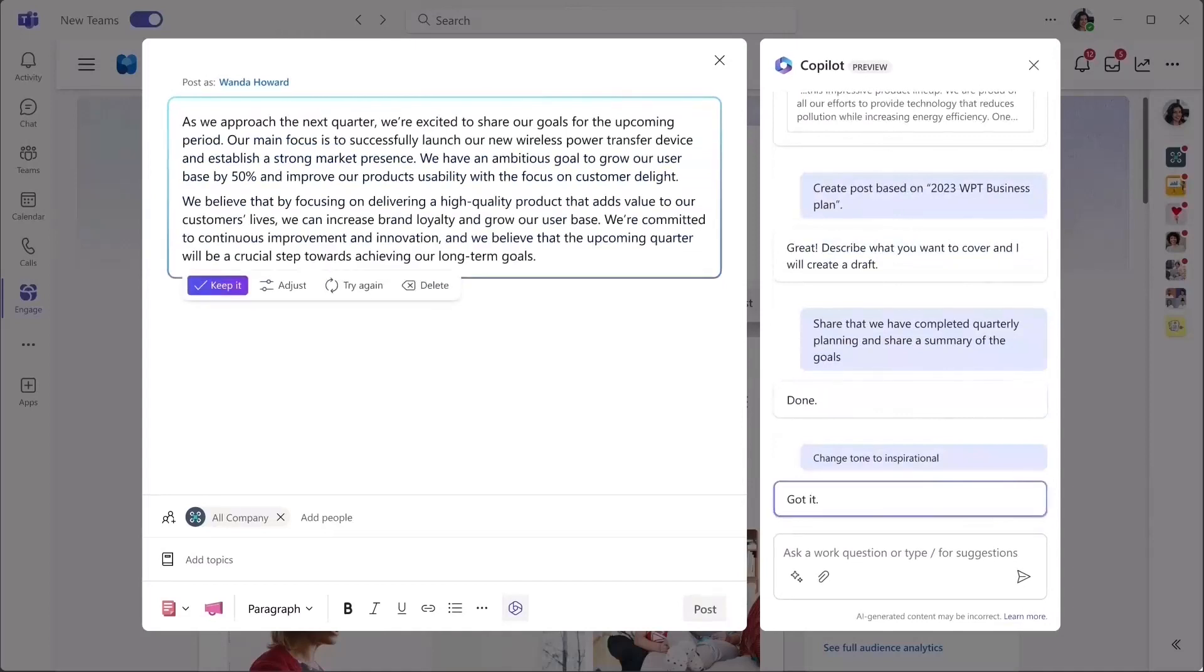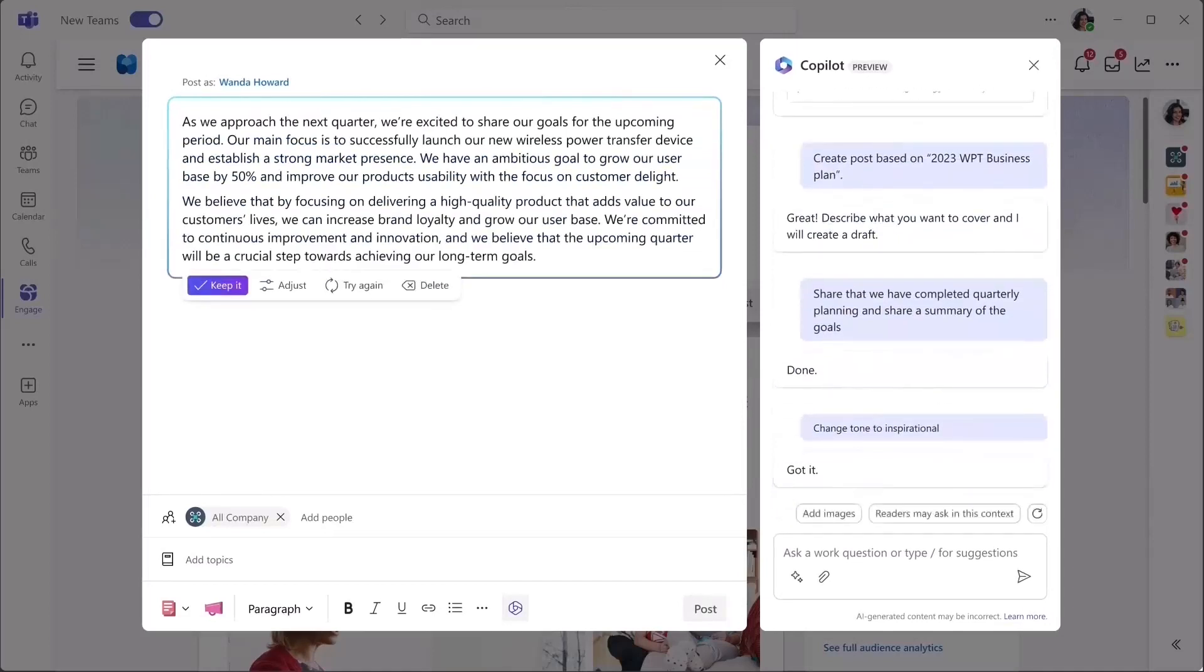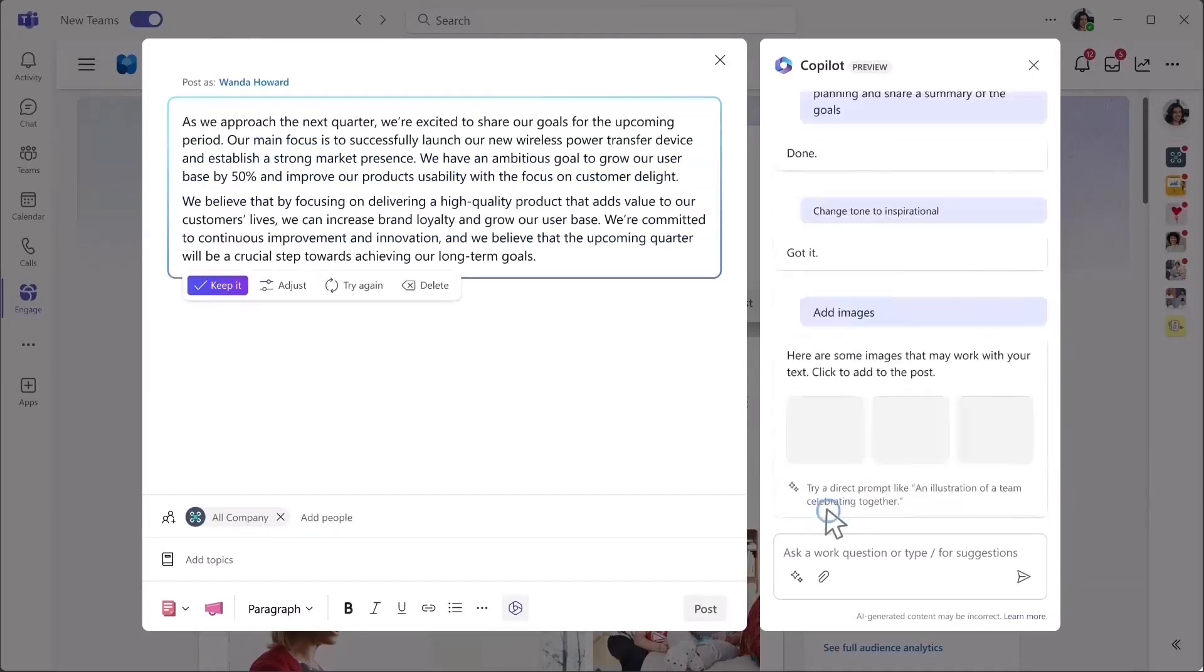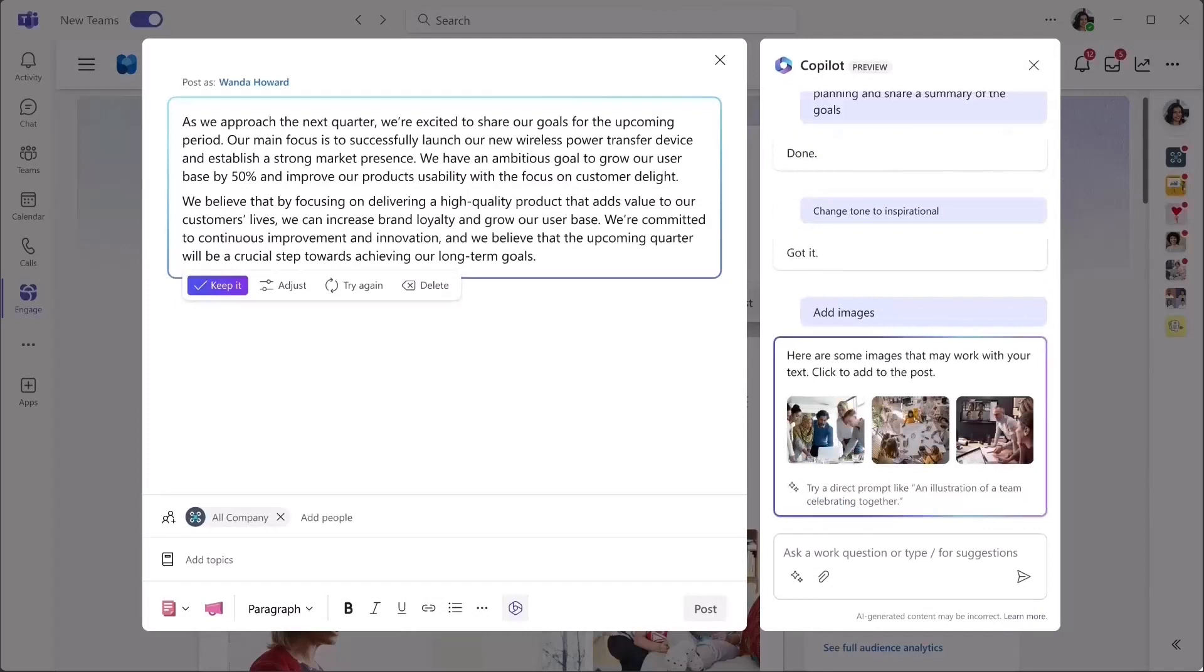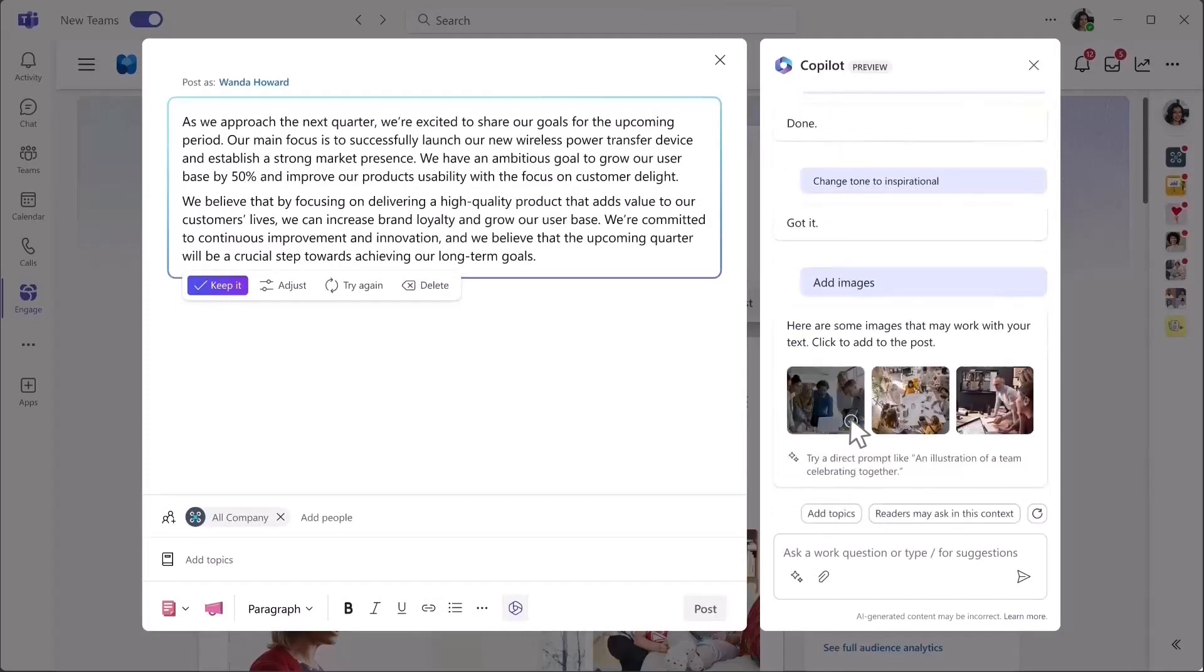Images make content more impactful and engaging, and you can ask Copilot to suggest some relevant photos. Select the ones you like, and Copilot will add them to the post for you.